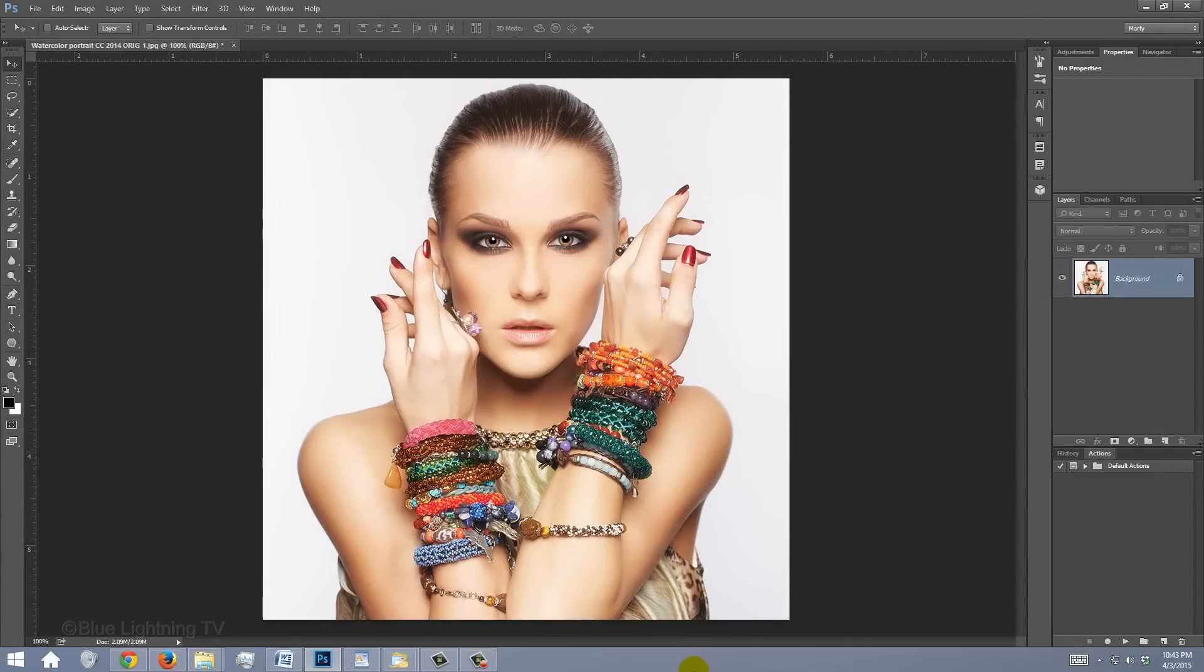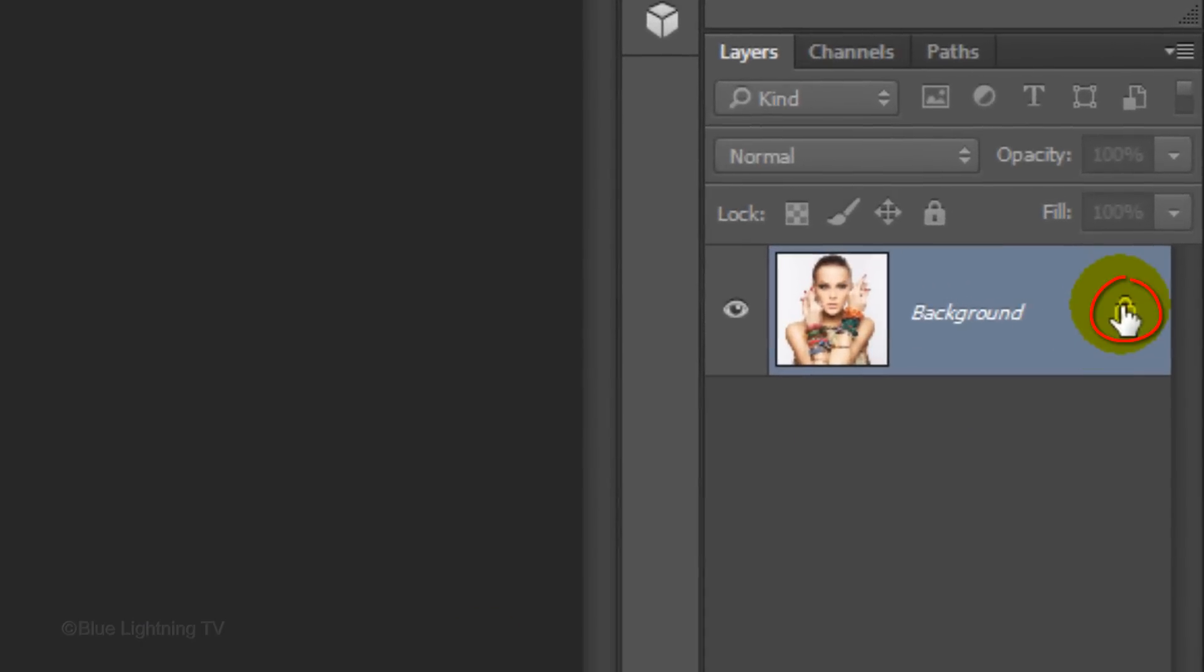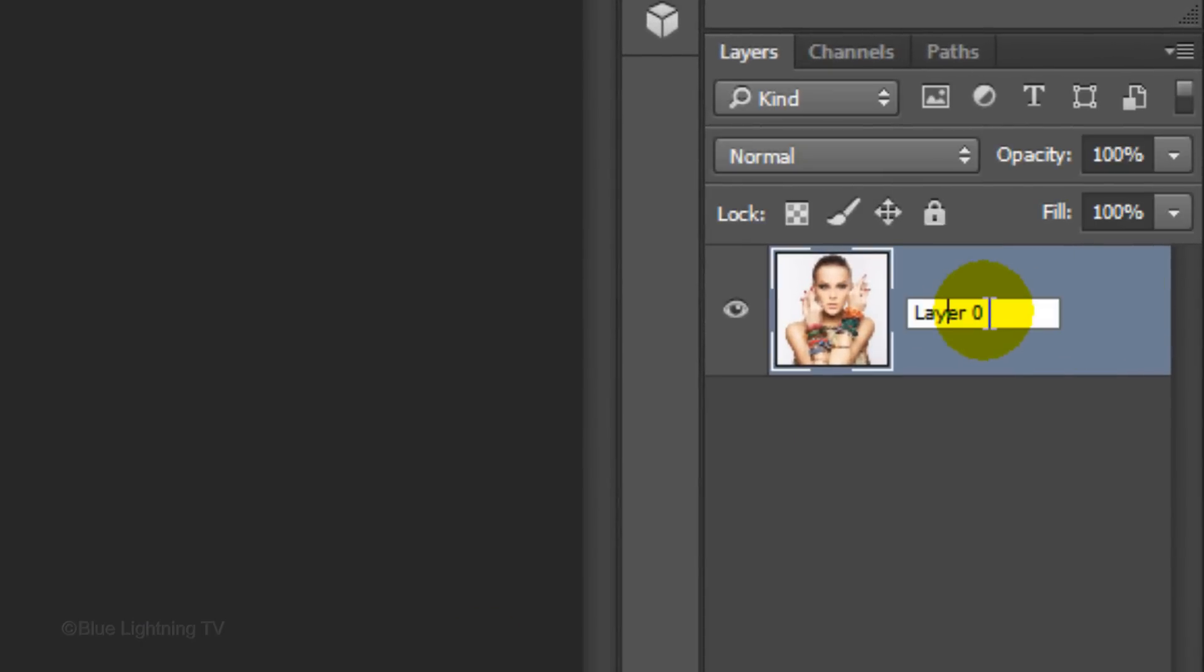Open a photo of someone. I downloaded this one and the others from Shutterstock.com. Click off the lock icon to unlock the layer. Let's name the layer Base.